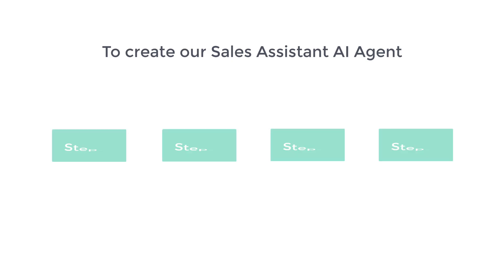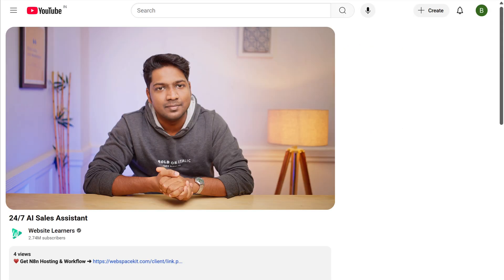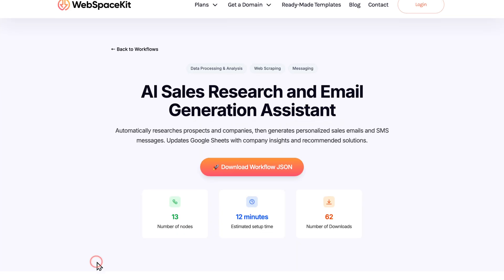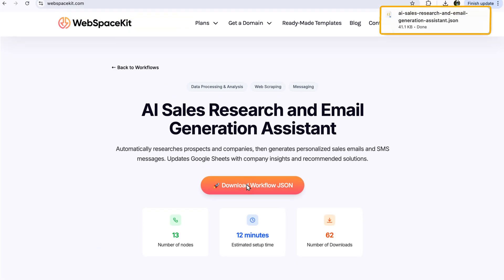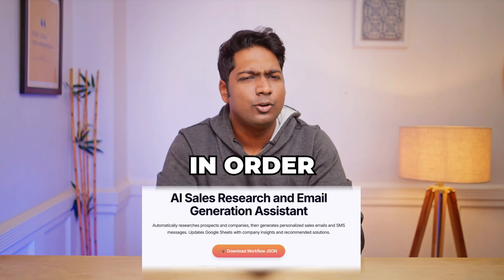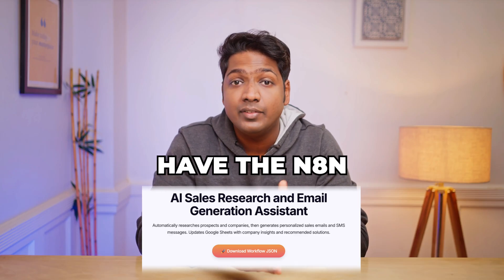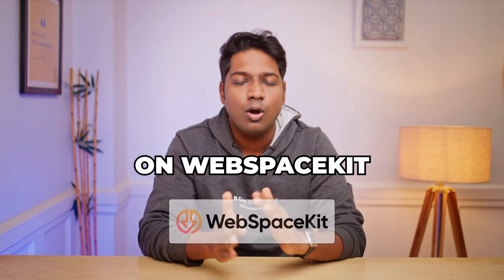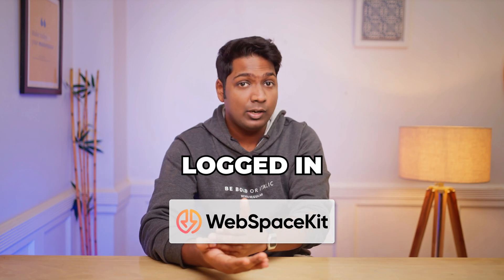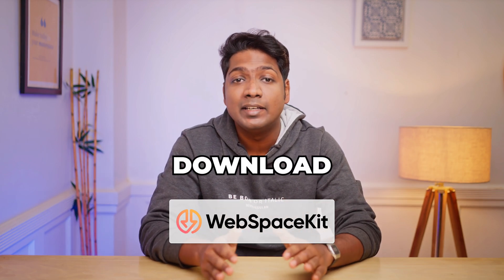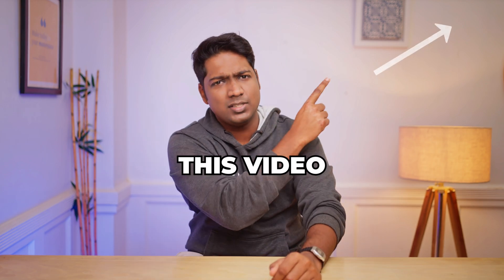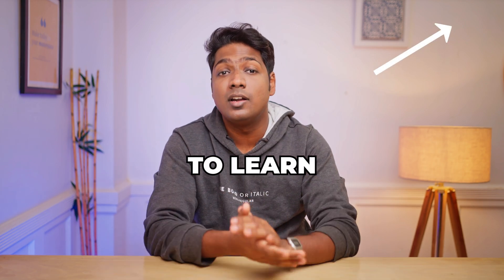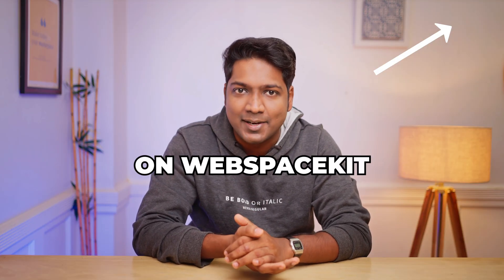To create a sales assistant AI agent, we are going to do four steps. The first step is to get the workflow. To get the workflow, click the link in the description, click download, and the sales assistant AI agent workflow will be downloaded. In order to download this workflow, you need to have the n8n hosting on WebSpaceKit. Since I've already logged in, it'll download directly. You can watch this video to learn how to set up n8n hosting on WebSpaceKit.